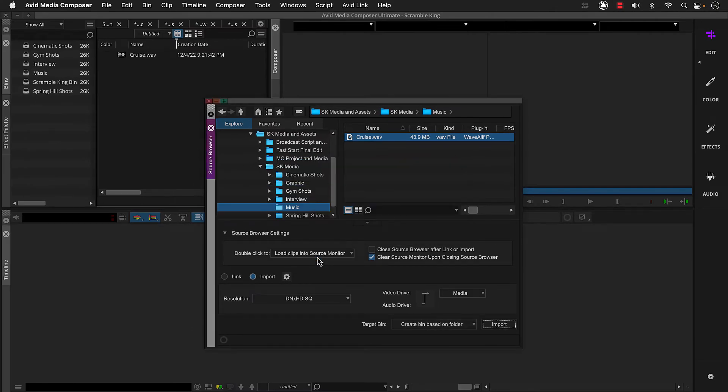So Media Composer automatically creates the music bin, generates the media, and adds a clip to the bin.